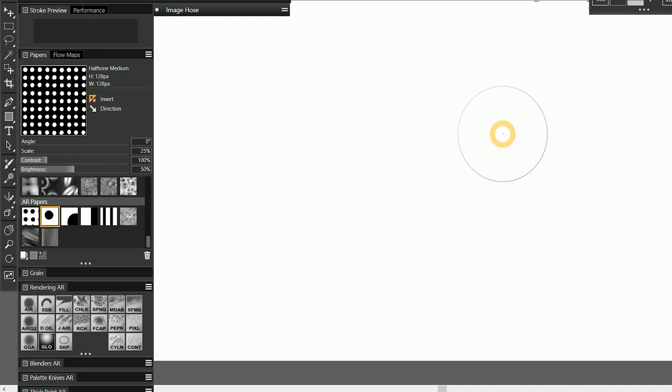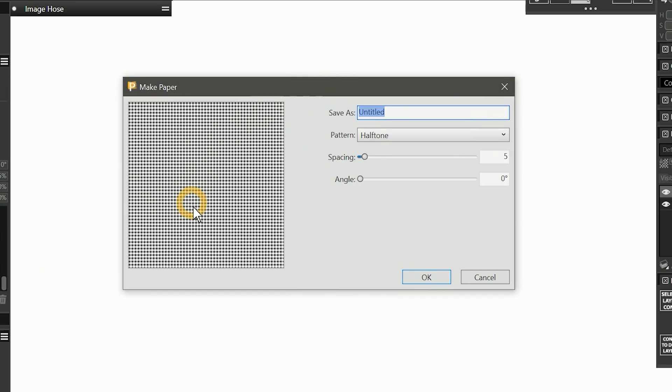Let's take a look at how to create custom papers and flow maps in Corel Painter. Down at the bottom of the papers panel is a button called Make Paper. This brings up a tool that can generate patterns to be used as papers.